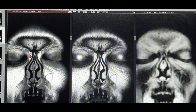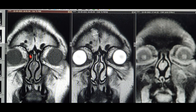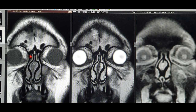I did the routine nasal endoscopy, but it did not show any positive findings for mucormycosis. The nasal mucosa was healthy — no eschar, no crusting, no pus whatsoever. It's quite possible in many patients that nasal symptoms and signs may not appear initially, and the nasal endoscopy can be completely normal even though the sinus is showing fungal changes.